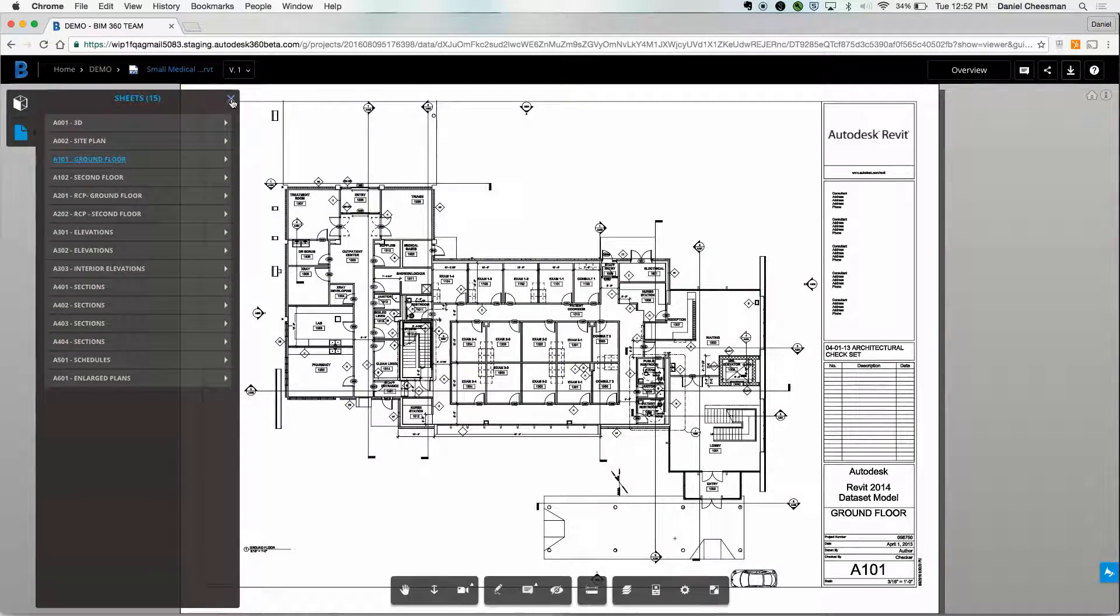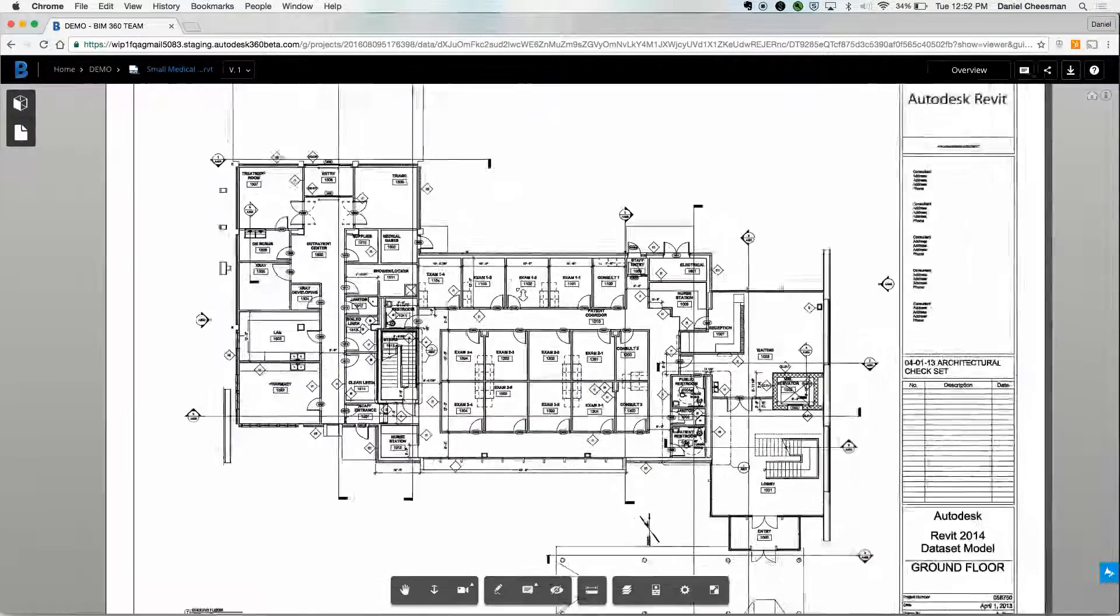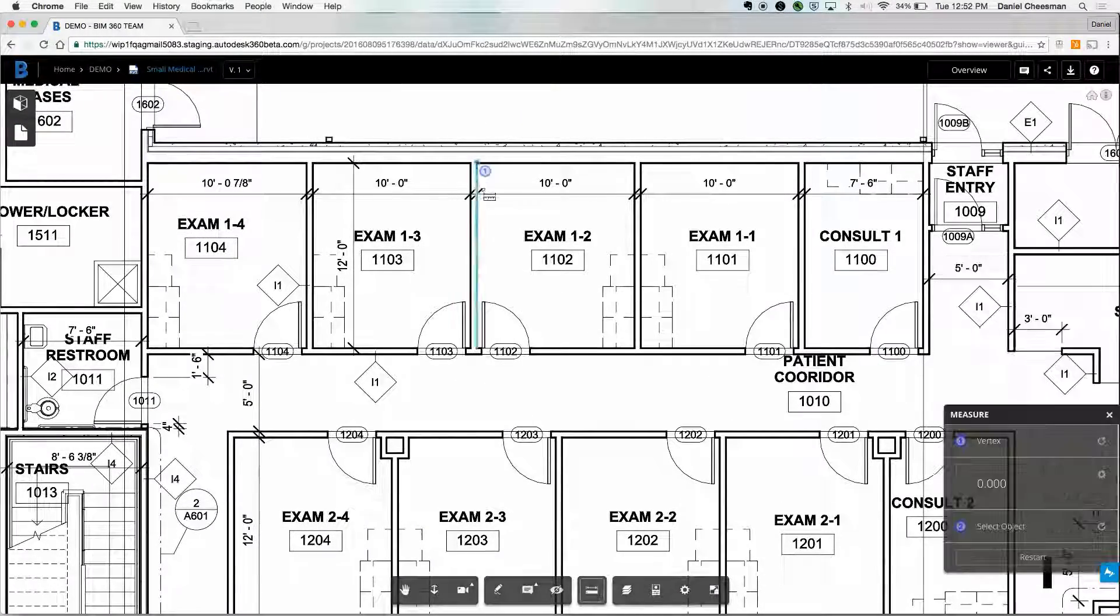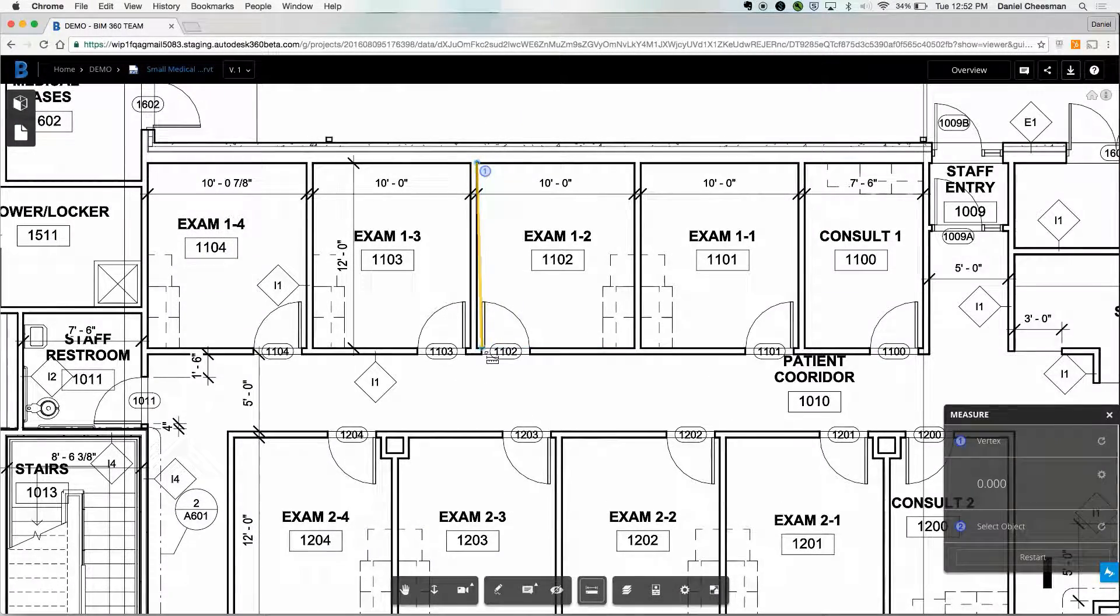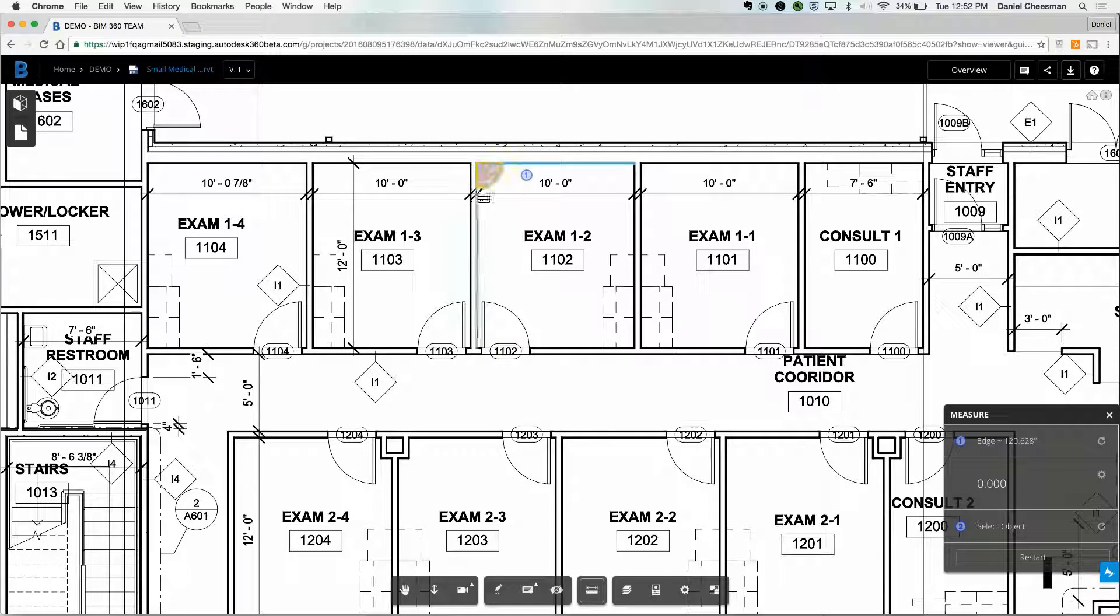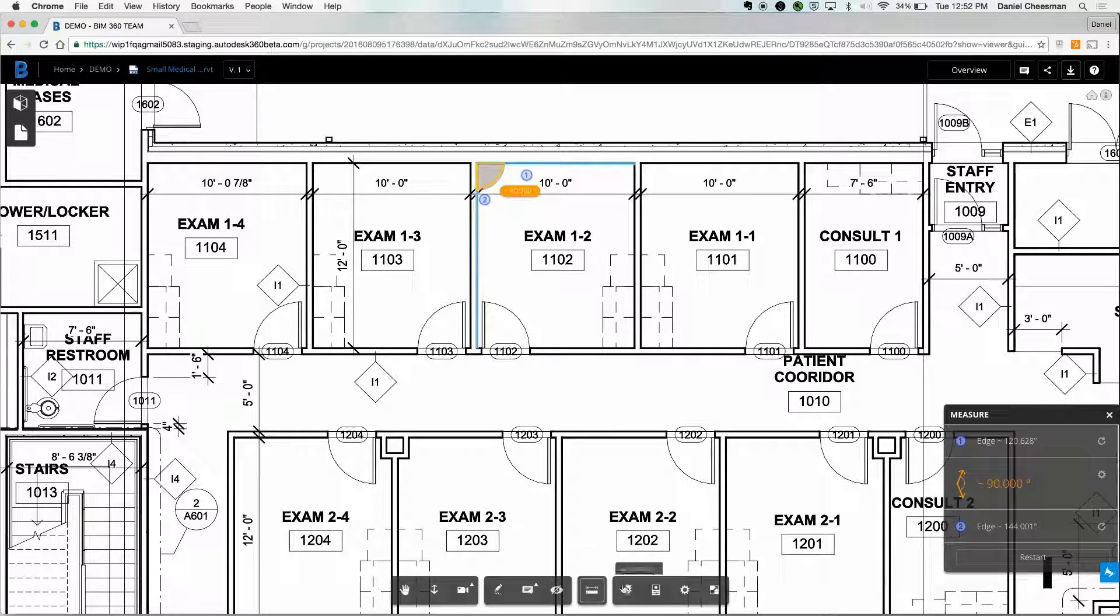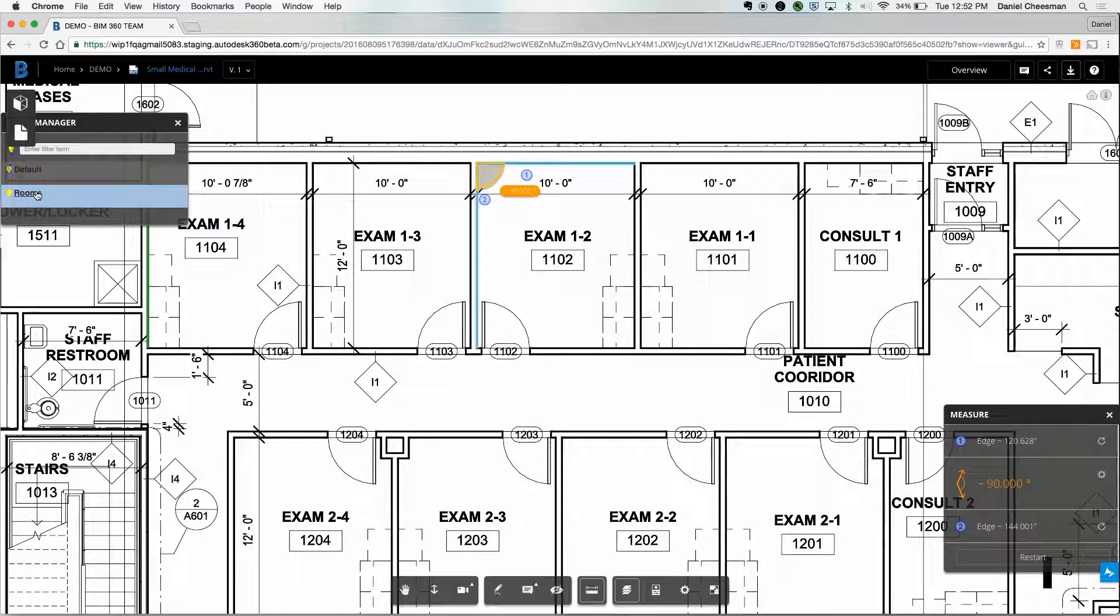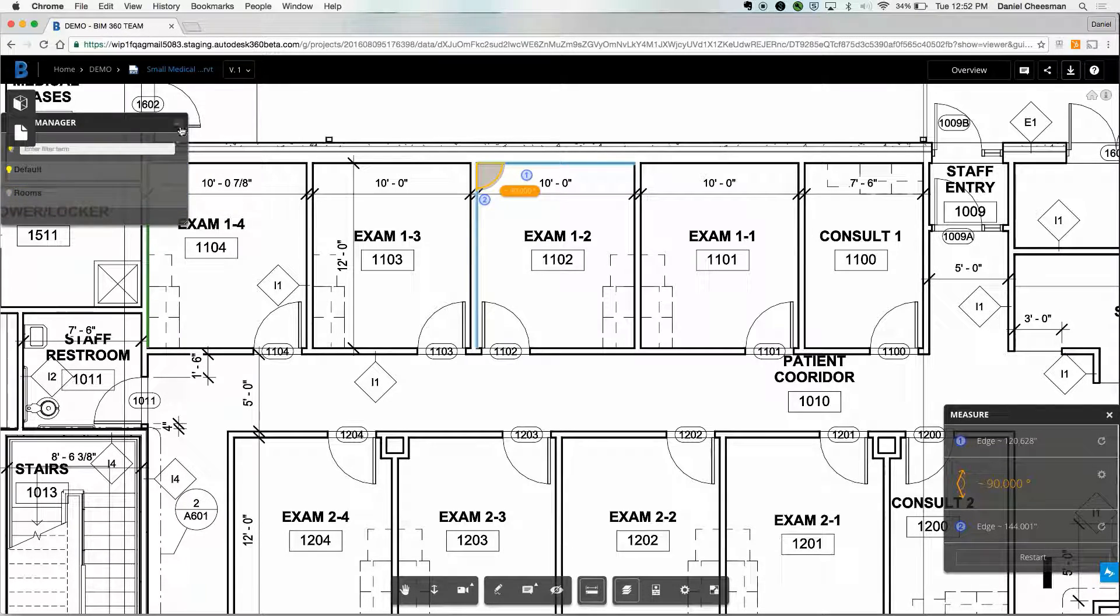There's also a measurement tool, so you can go ahead and measure distances, like the length of this wall. All these features are available on the mobile app as well. That's both iOS and Android. You can go into the layer manager and view any particular layer that might be available.